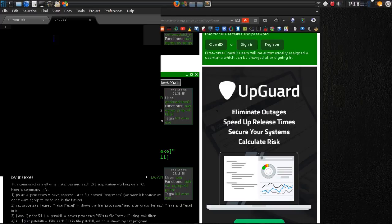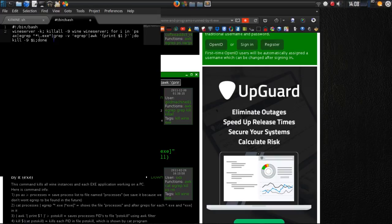You could have anything executable. Let's go ahead and do a shebang — pound, exclamation point, /bin/bash — and then paste that kill command in. We're going to use this; I know it works.